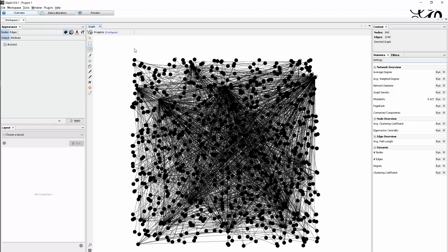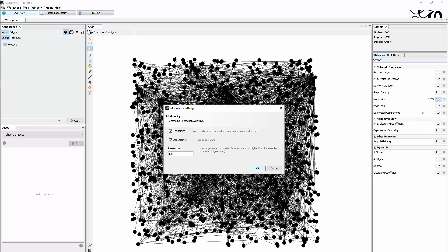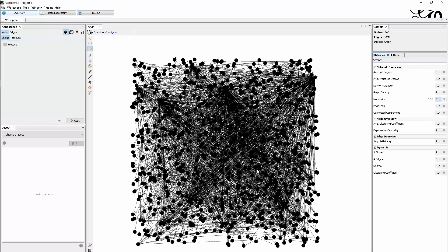Here in the statistics tab, as we know it, there's this modularity statistic that we can calculate. If I just click on run here—I already did it but I'll do it again—